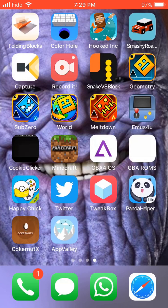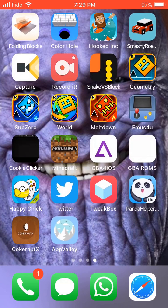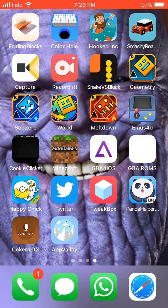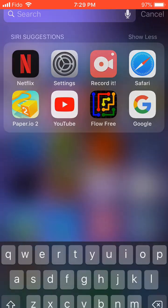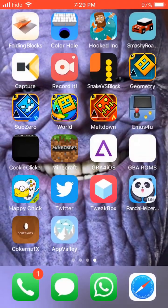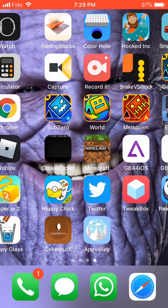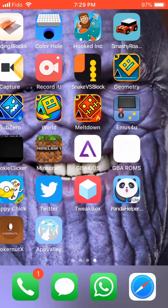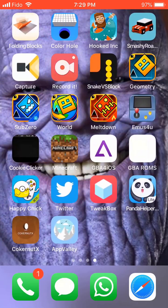I'm going to show you how to download it for free on iOS, no jailbreak. It's kind of like other apps like Tweakbox, App Valley, Coker, or not X.